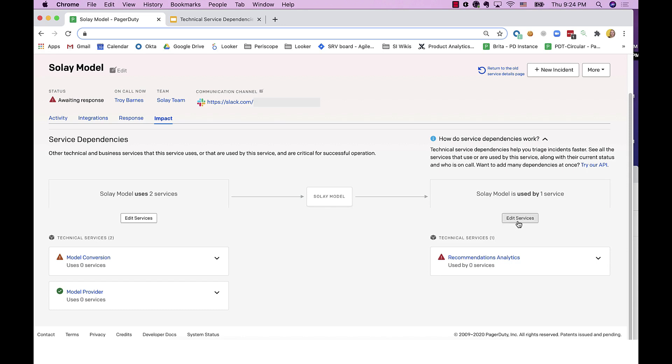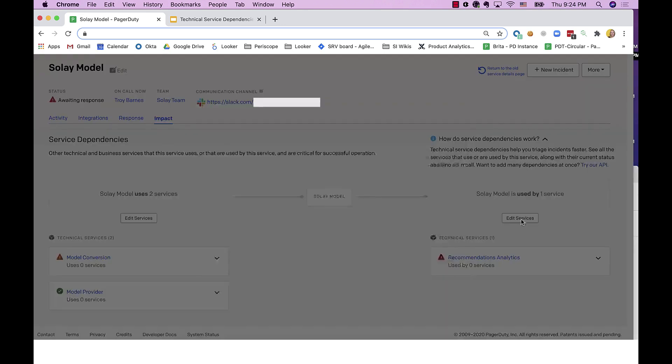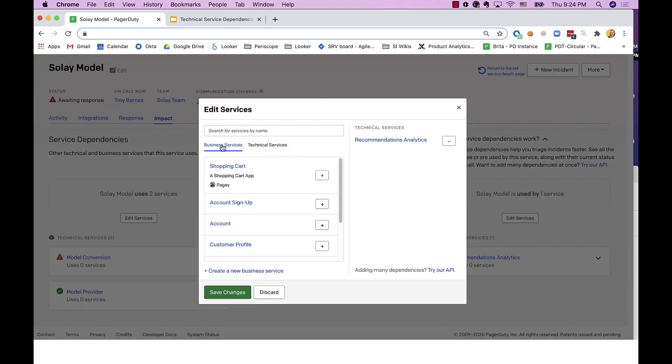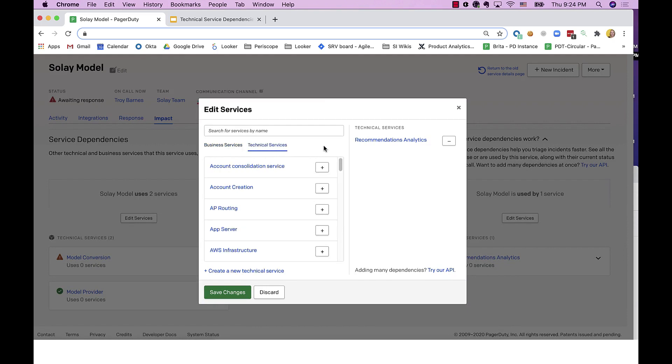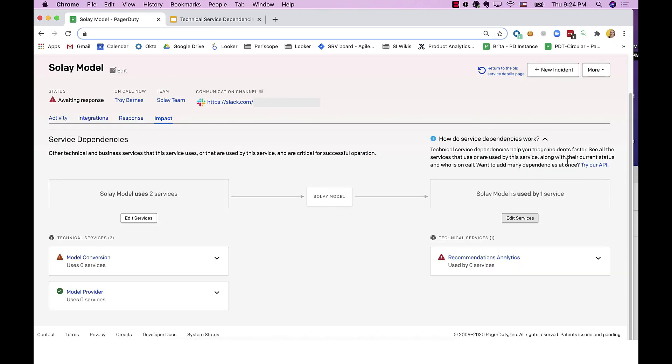Creating service dependencies is easy. Simply click to add business or technical service dependencies through the UI, or use our API, Terraform provider, or ServiceNow integration to automate your source of truth.